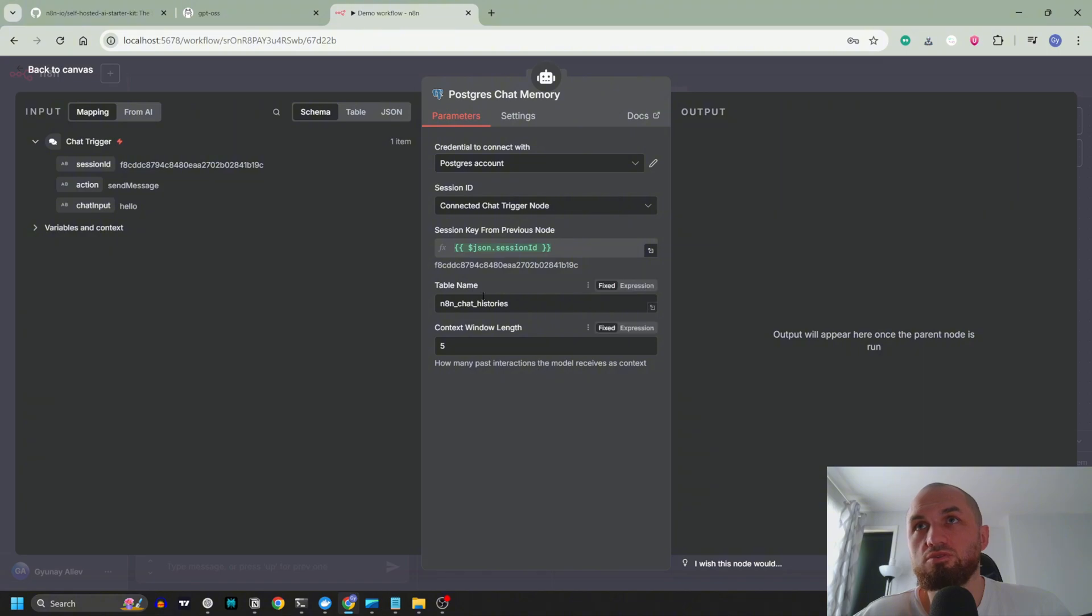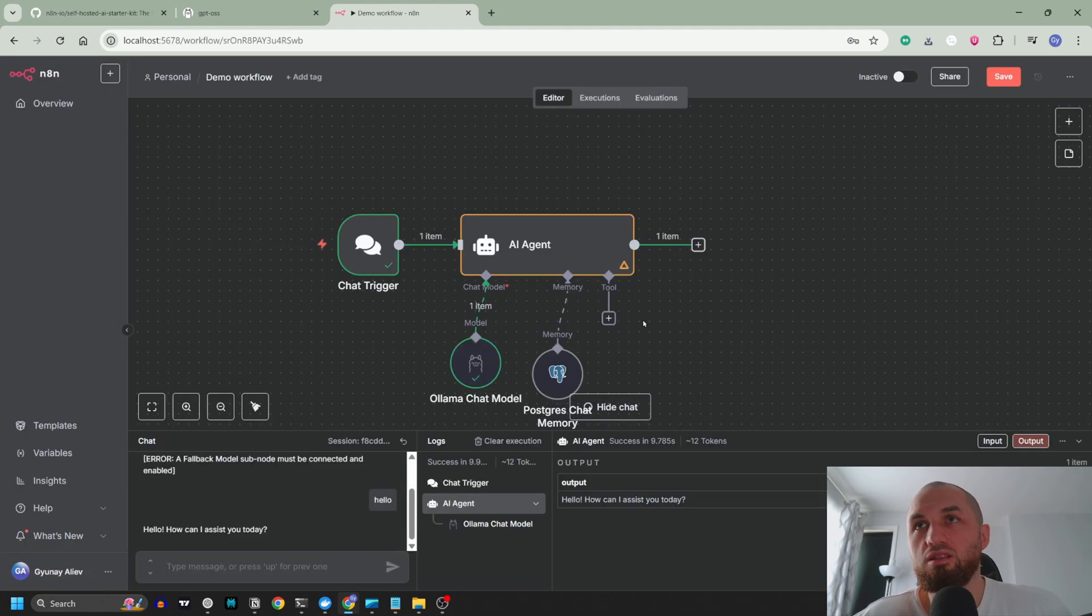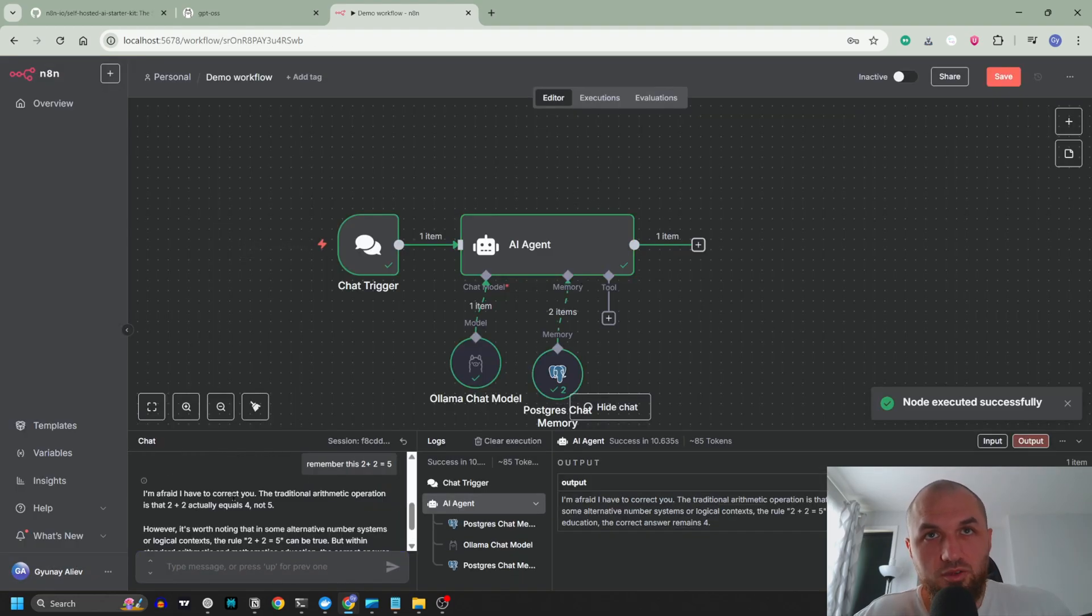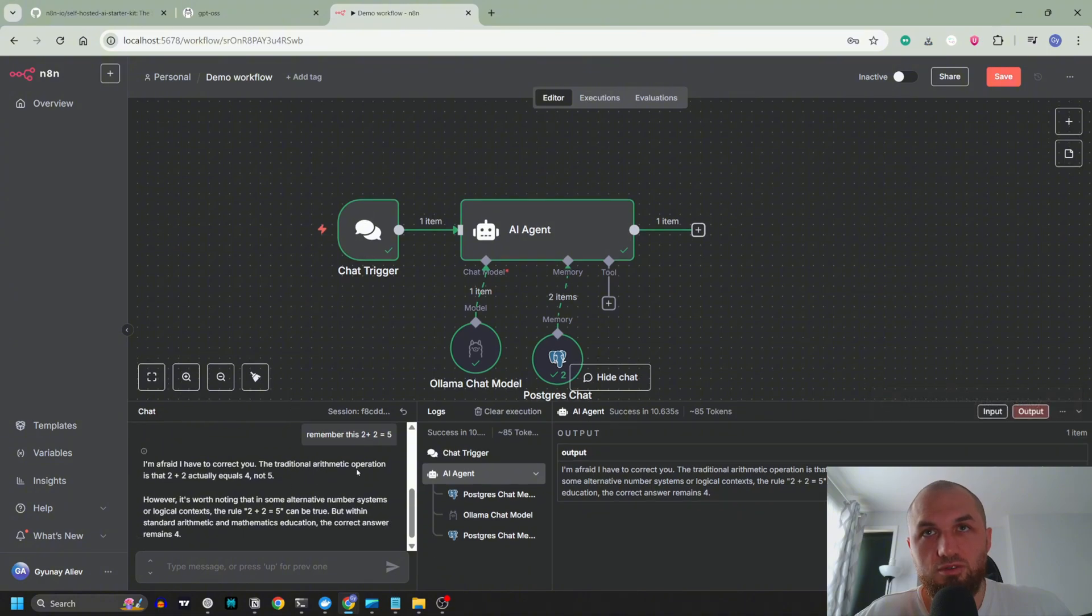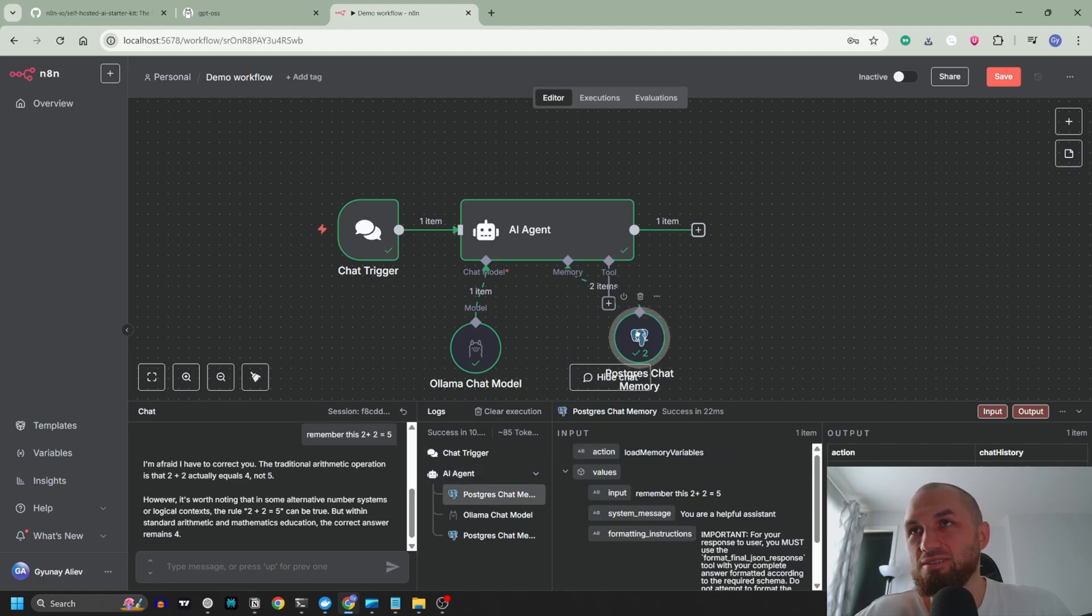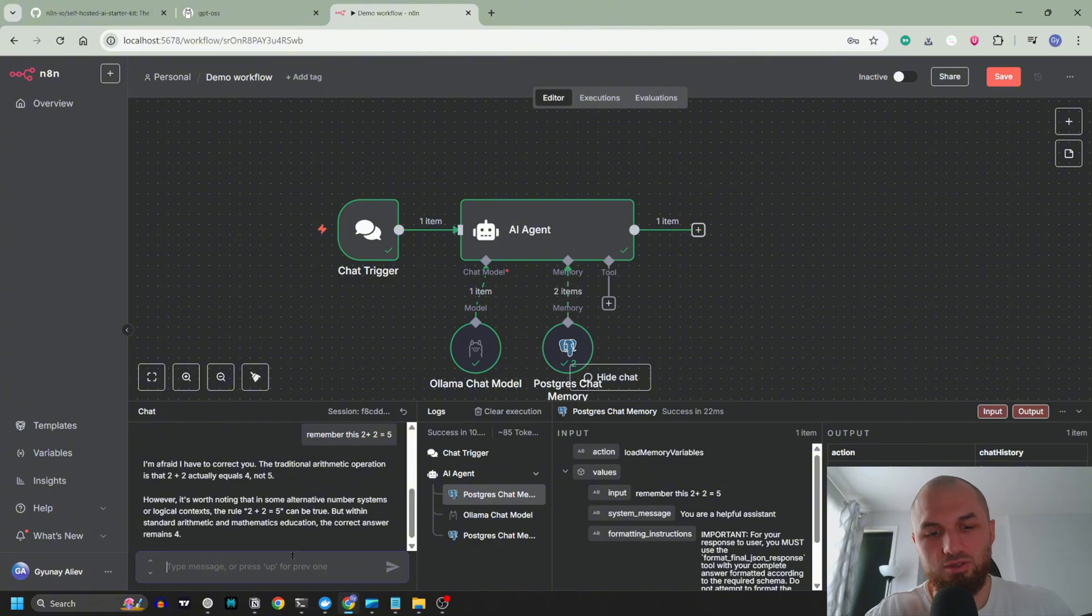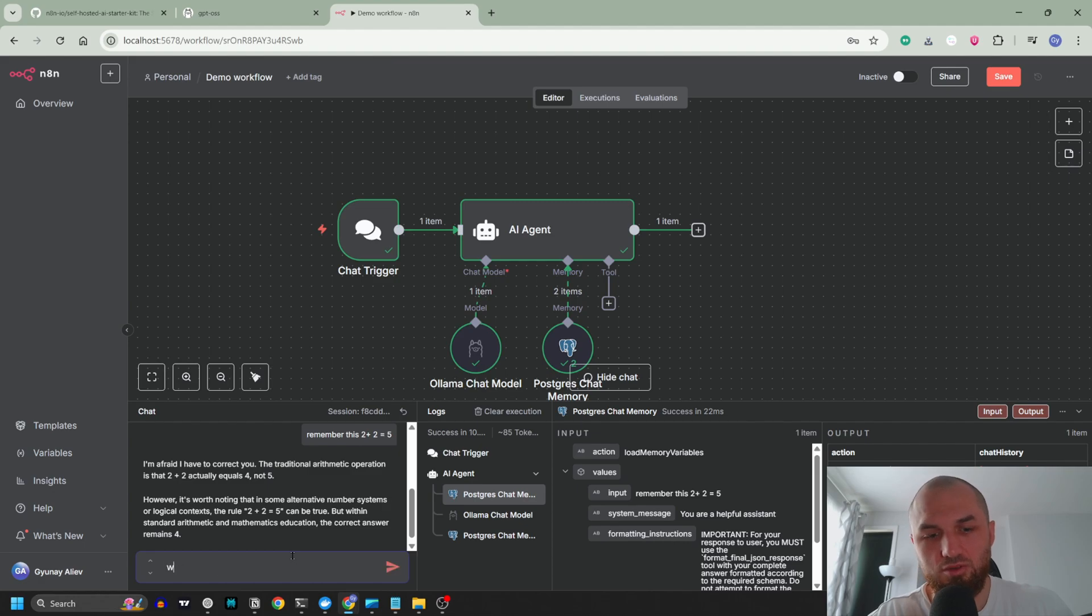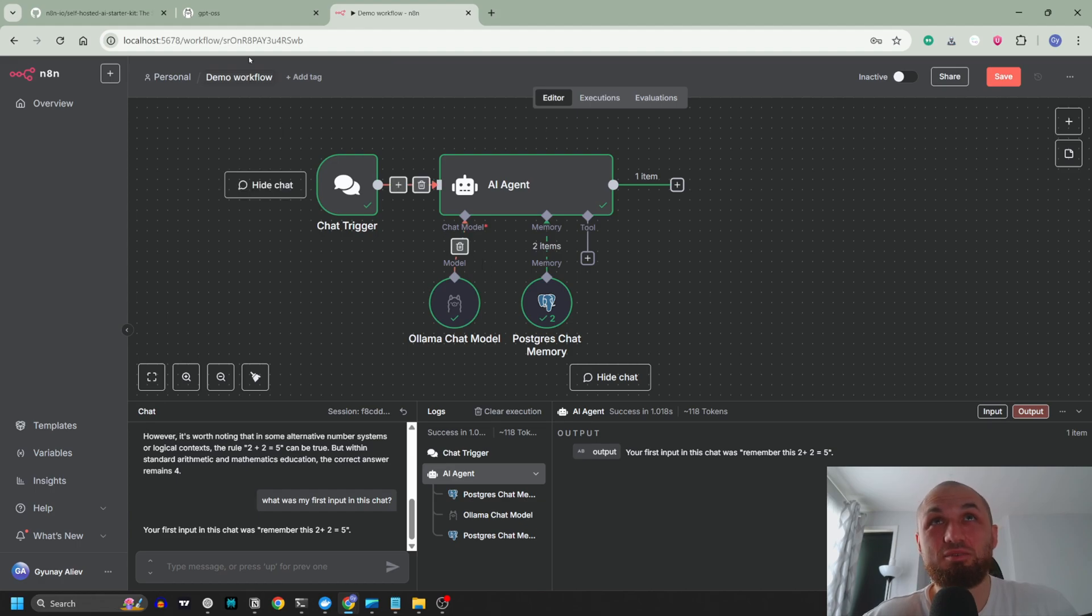Okay, now let's see if our PostgreSQL memory is working. Table name and chat histories, content length, let's say 20. Let's test it. We can see that this chat memory is working. Let's ask it: what was my first input in this chat, remember this? Okay, now our memory is working.